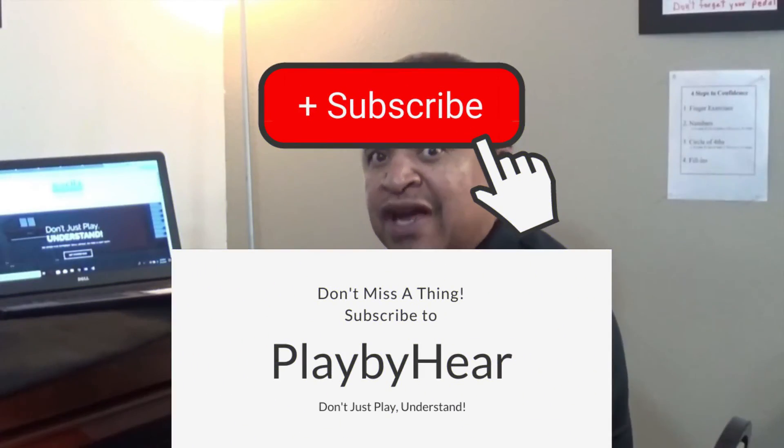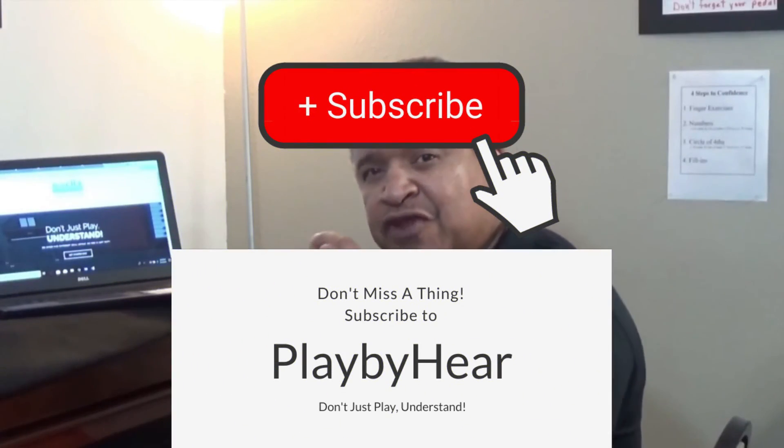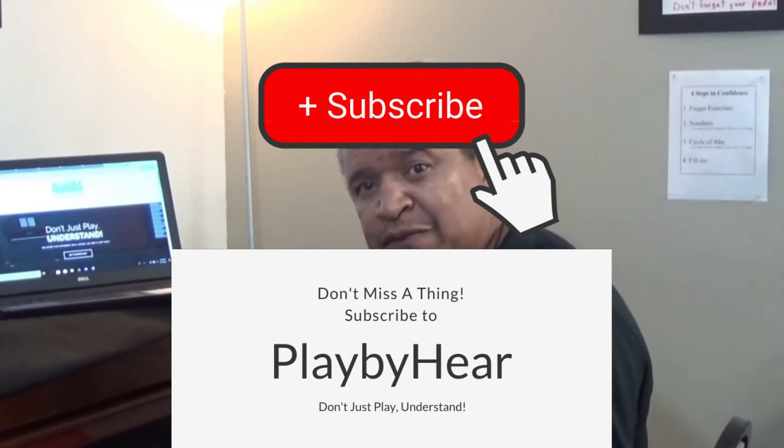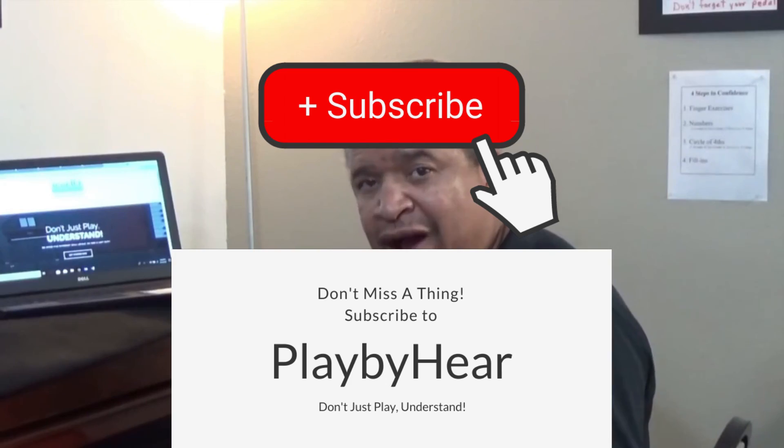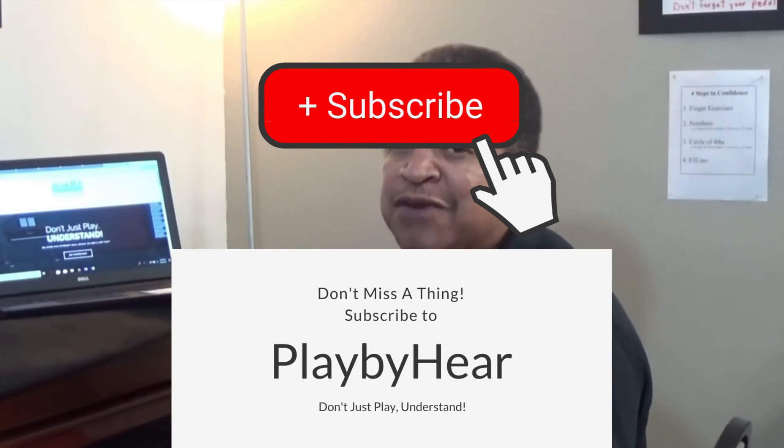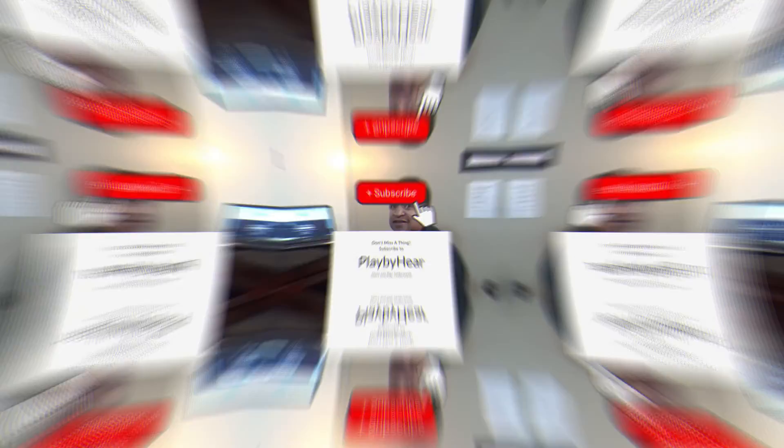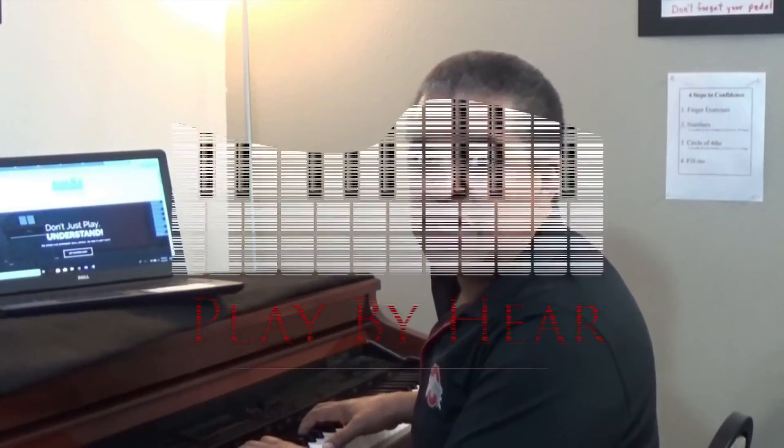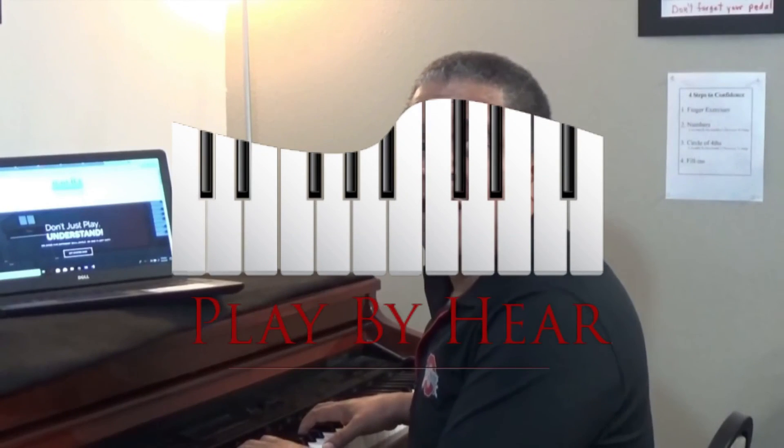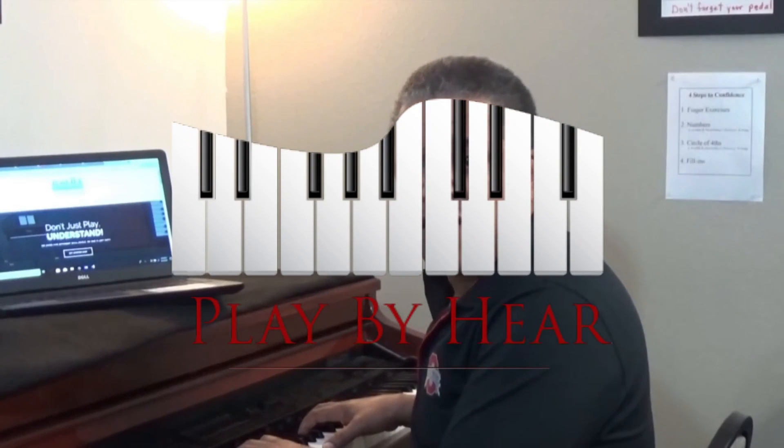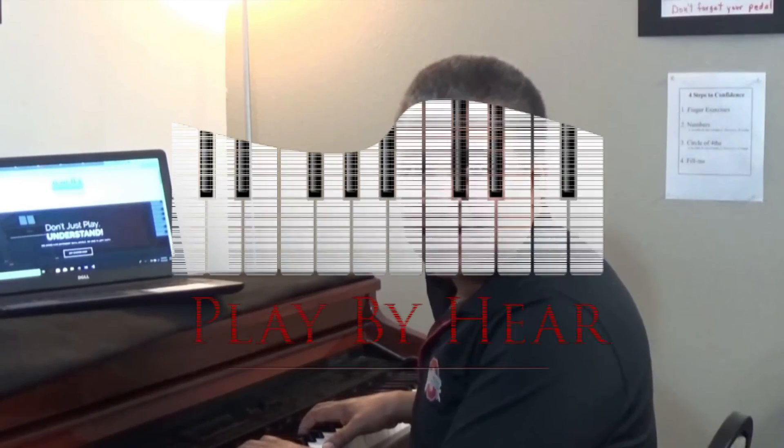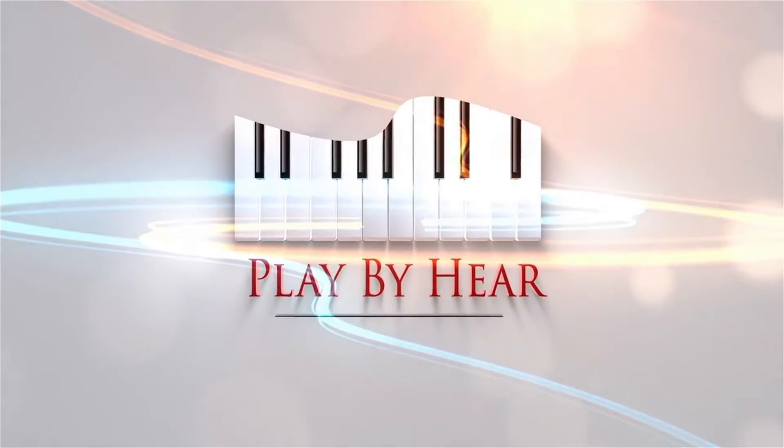If you would like more lessons like that, subscribe to us on YouTube and click the bell button beside subscribe if you would like to be notified when we put up new lessons. If you are really serious about what we do, join our Play By Here website. Take a look at it by clicking the link below. We'll see you online.